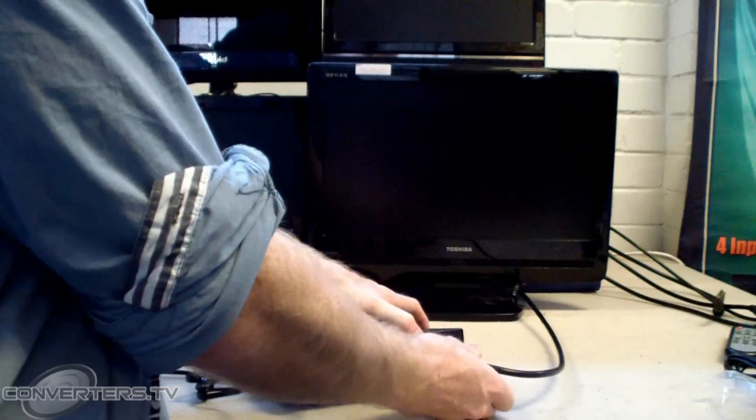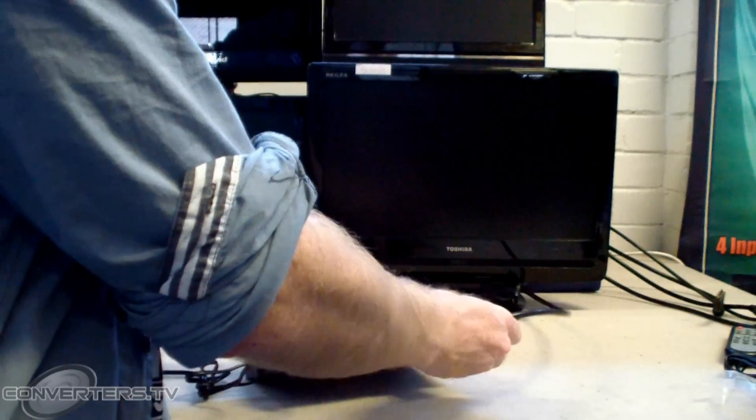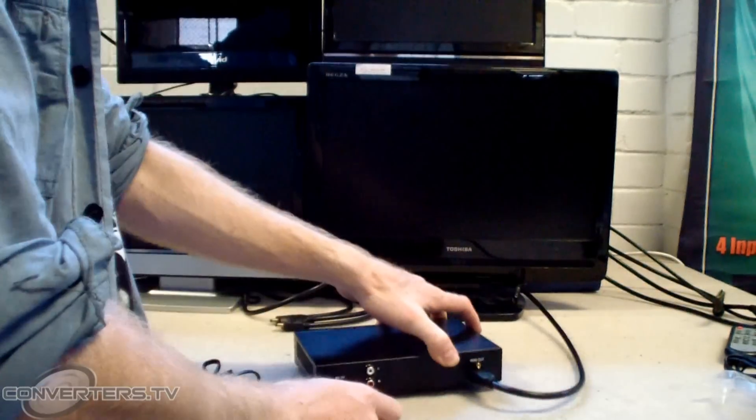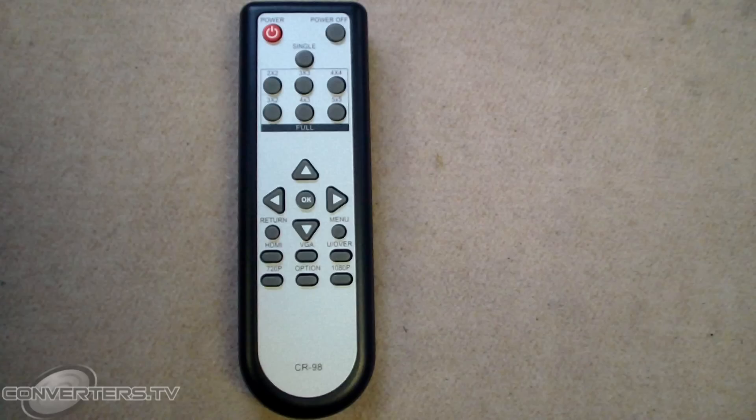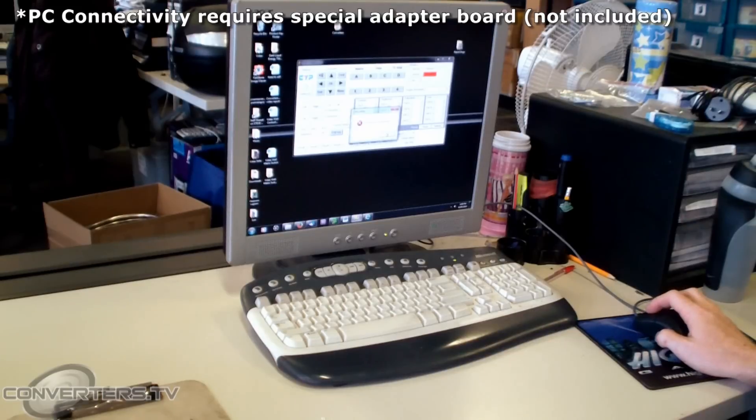The units are simply plug and play and may be controlled either by a remote control or by an optional PC connection.